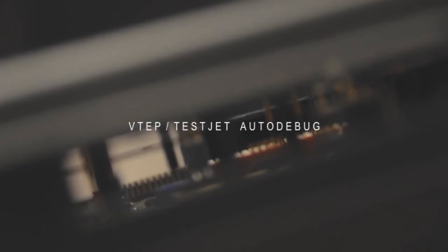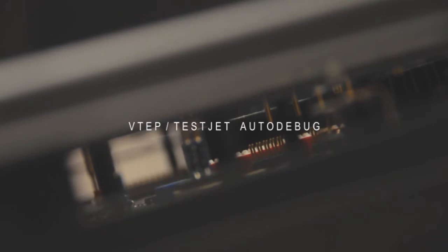The autodebug feature was designed to allow test developers to quickly and easily get a VTAP test debugged and into production. The autodebug utility for VTAP or TestJet tests attempts to set limits so that the board will pass reliably in production.